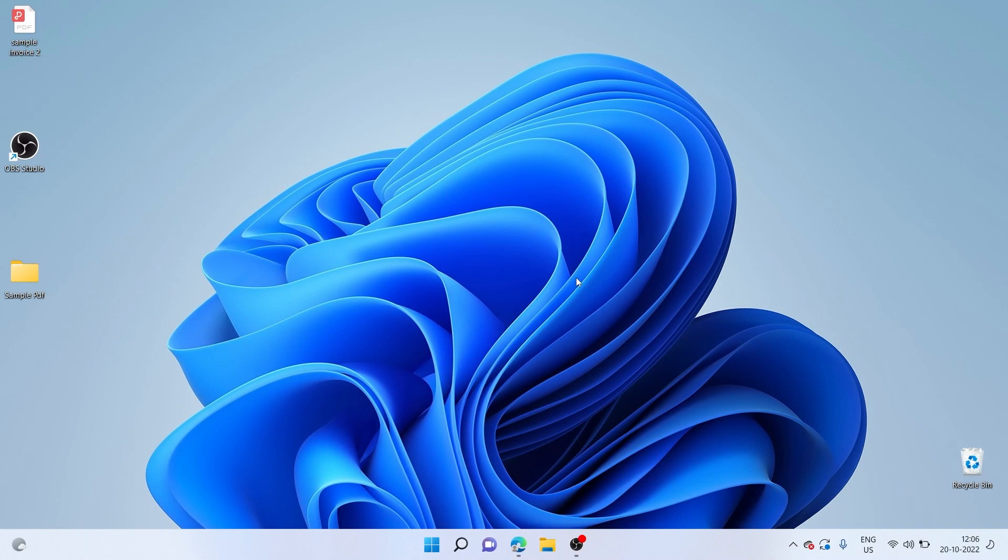Let's now head over to our first method for installing Android apps on your PC or your laptop. For this, as you guessed it right, we'll be using the Microsoft App Store. Let me go ahead and open it.